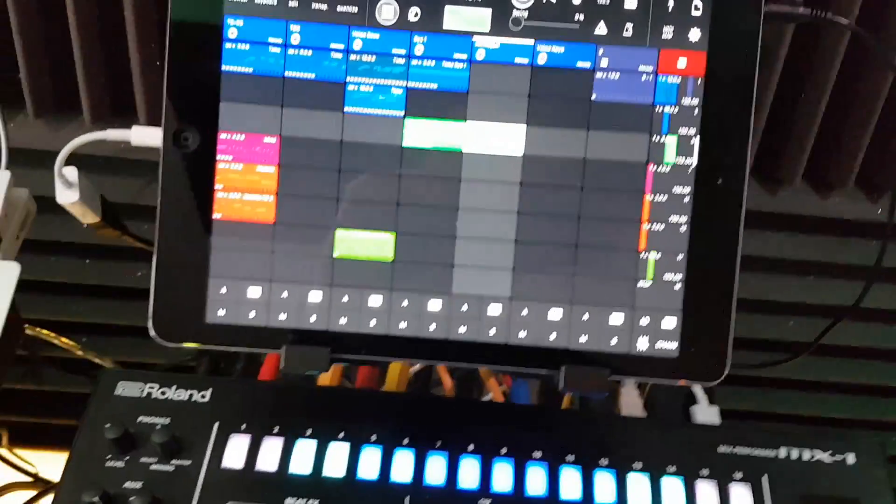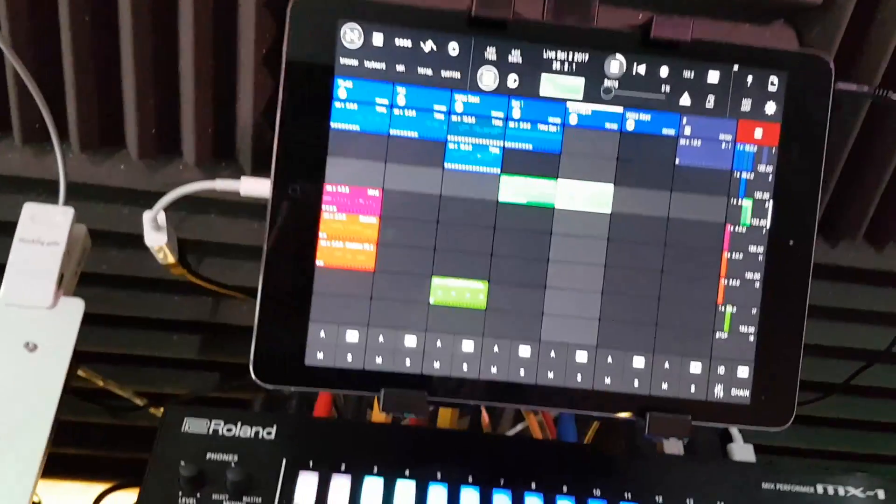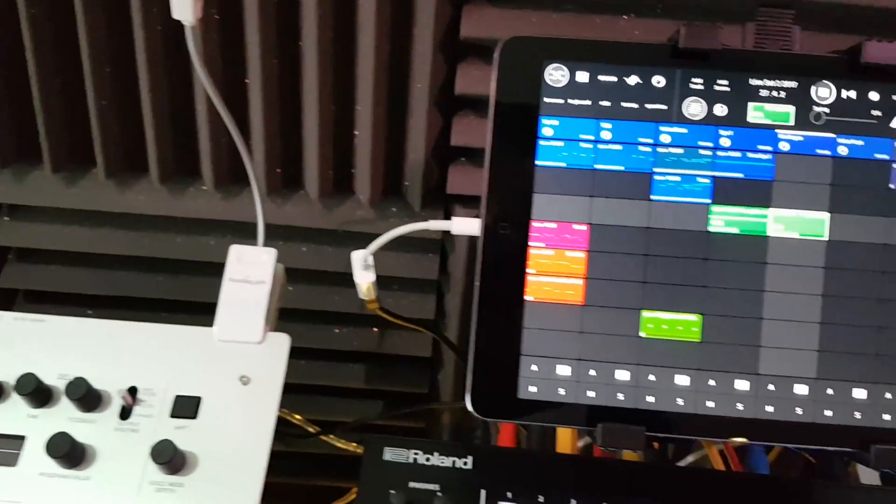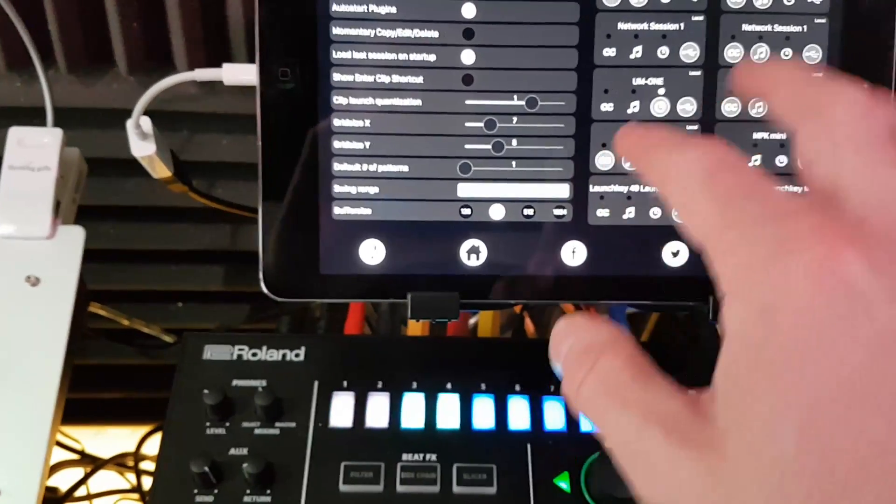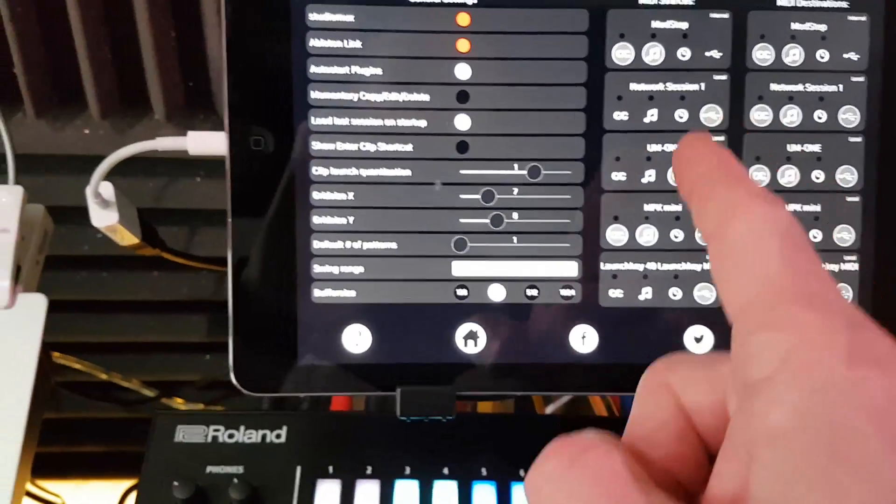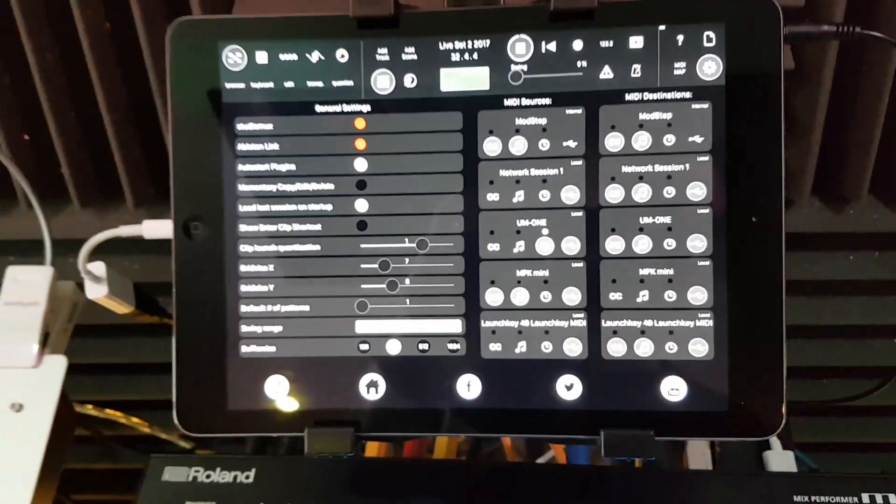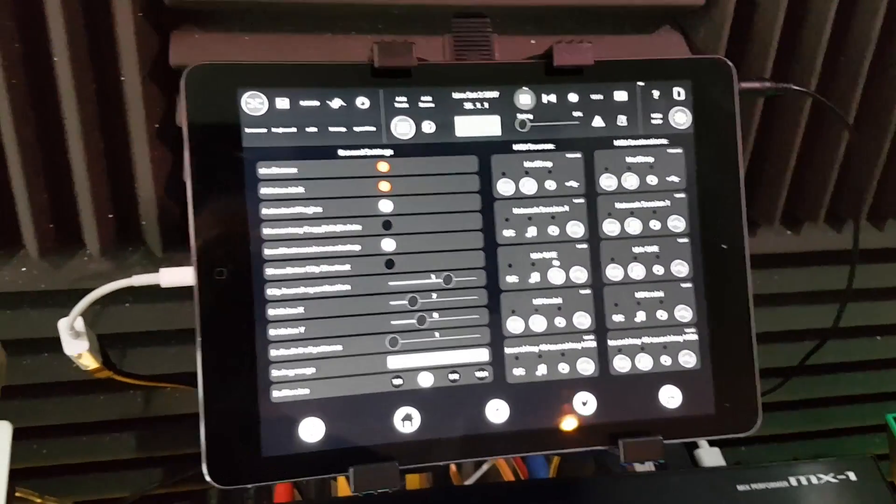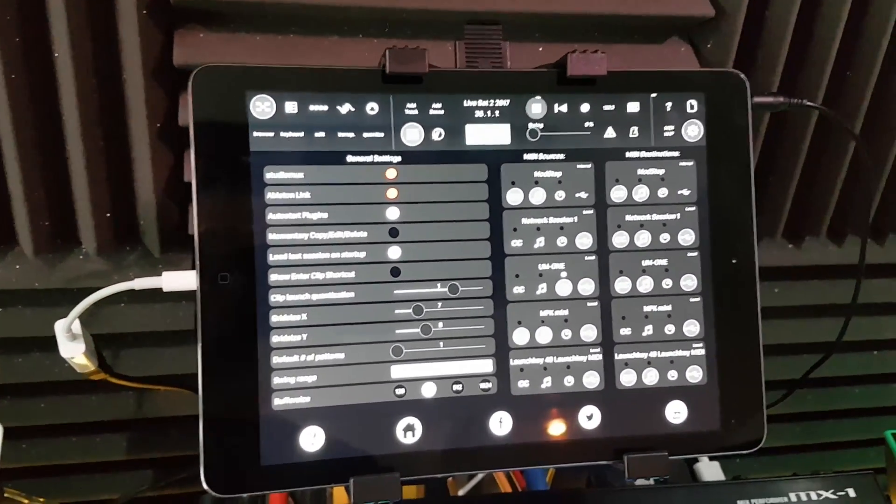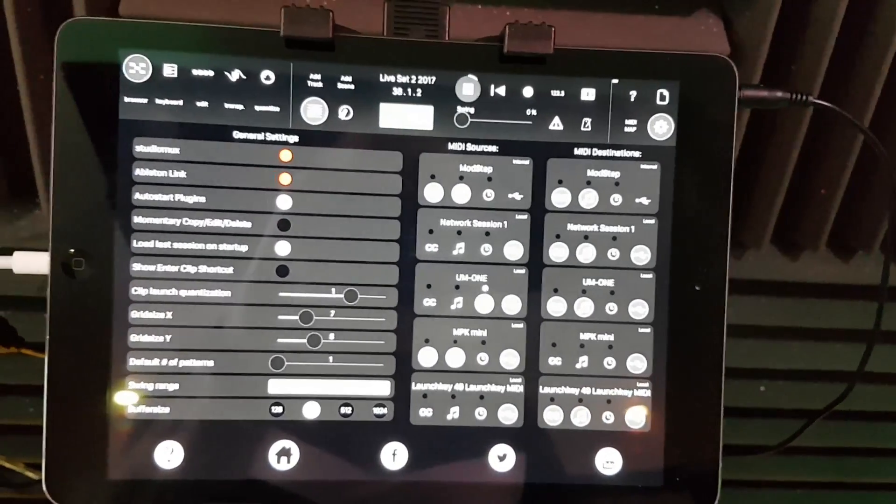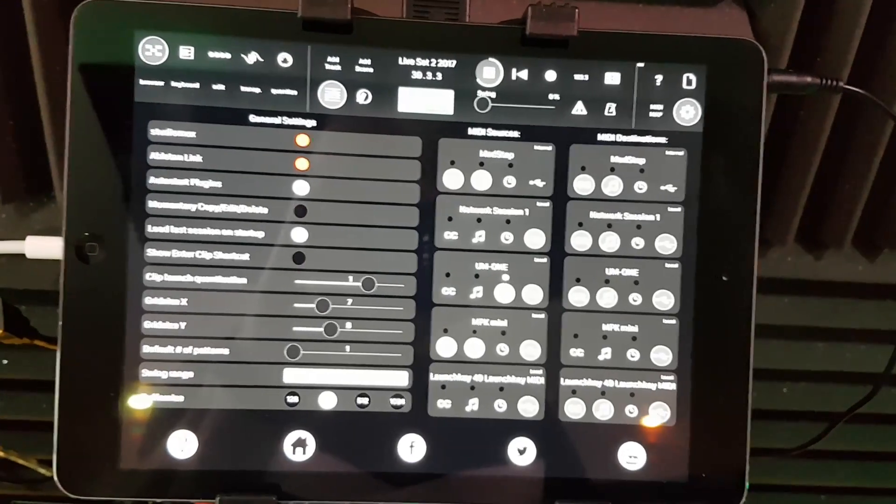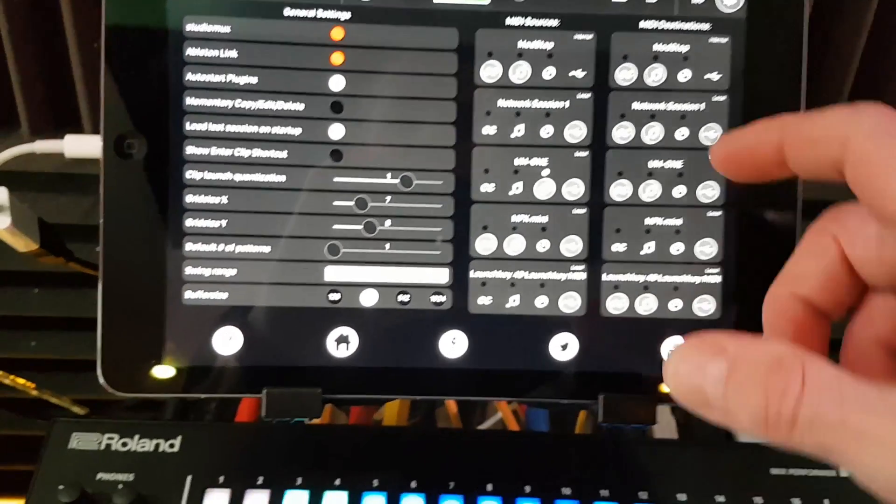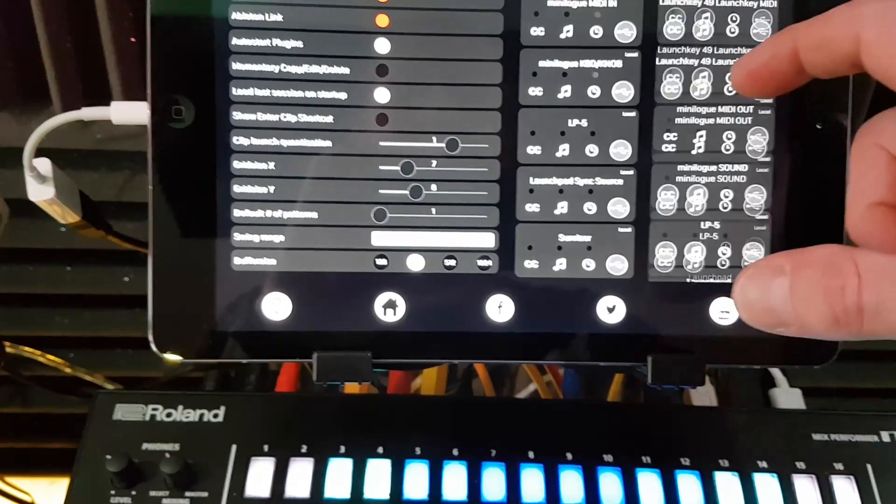But the only issue I've got with it is it only seems to work with a direct USB connection between ModStep and the Minilogue. I've tried doing it, because before, as again watch the previous videos, you'll know how I've got all this set up. I'm using the Roland UM1 as my USB MIDI interface between all my gear and the iPad. If you've just got it set up on that it won't change. It won't send it. I've tried it loads and loads of times and it just doesn't seem to get through to the Minilogue.